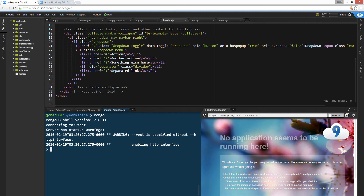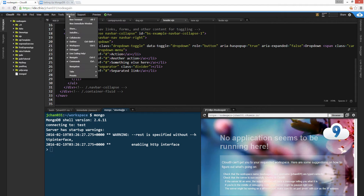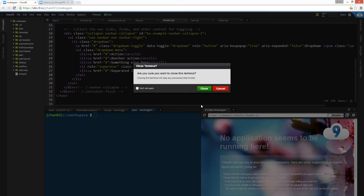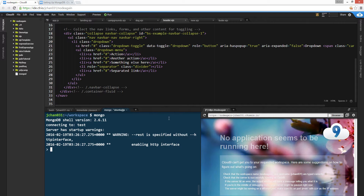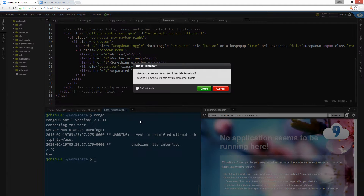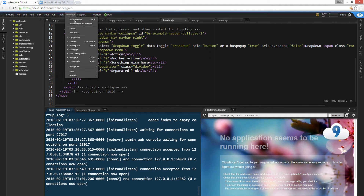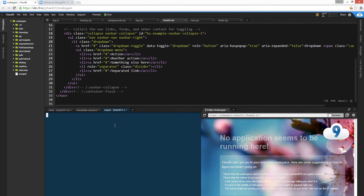Yeah, make sure there's two terminals. You can go Window > New Terminal — like that. So we're going to go Window > New Terminal, then type Mongo.